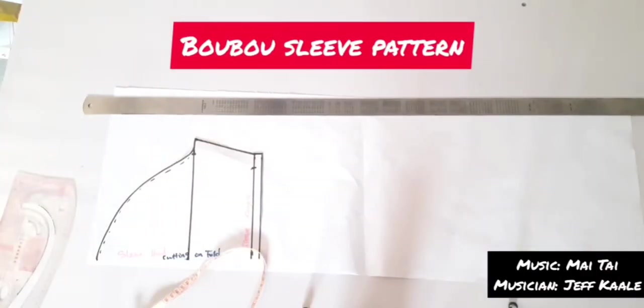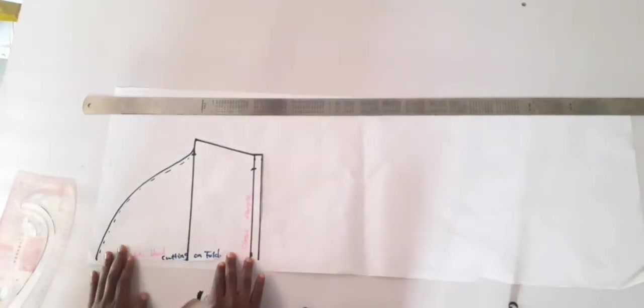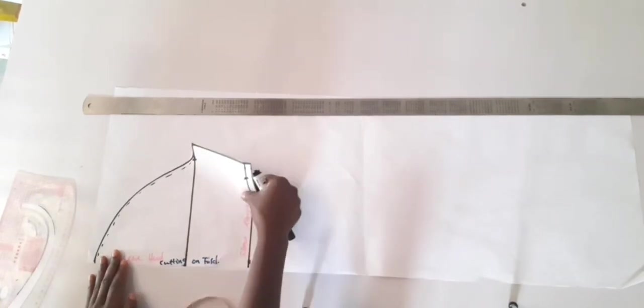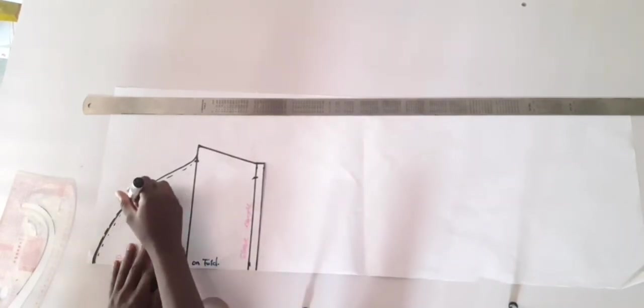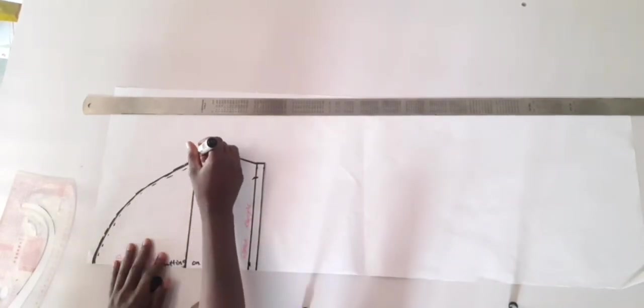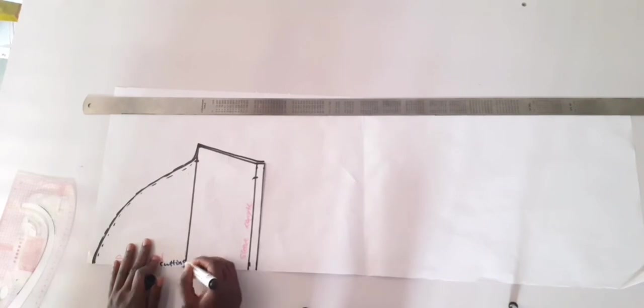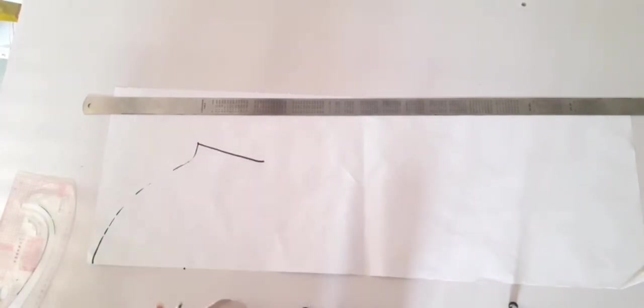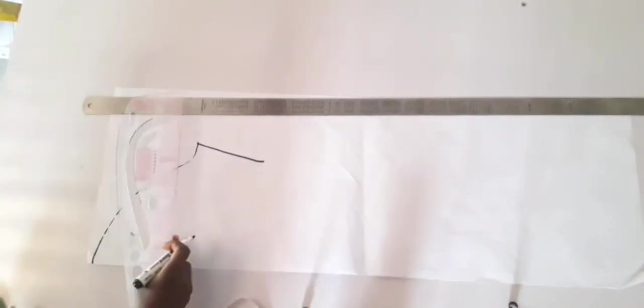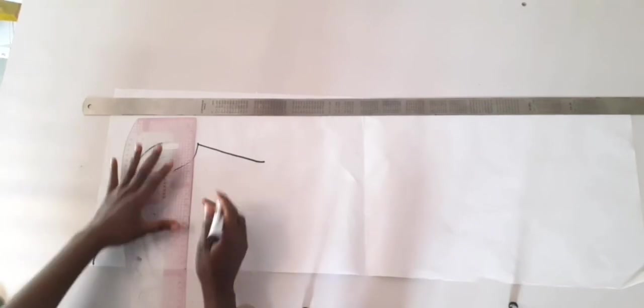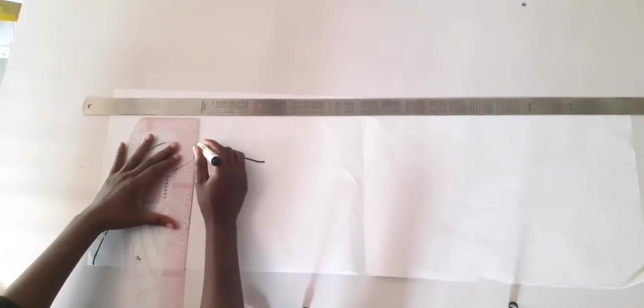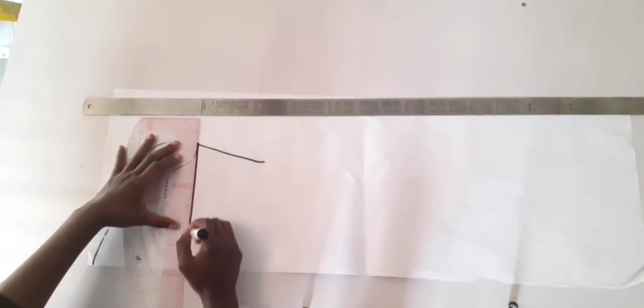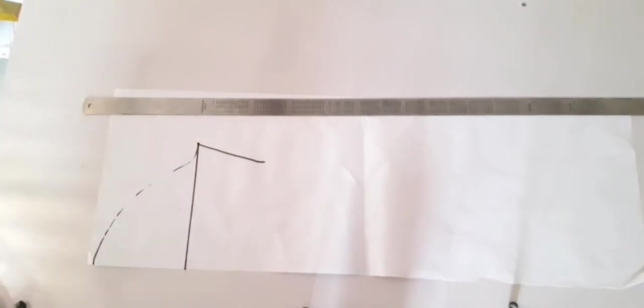I'm going to start by using my sleeve pattern from my shape dress. My sleeve length will be 23 inches, so I'm just going to trace out this top part of the sleeve and then I will extend the sleeve to my desired length. I'm also going to be tracing out my bicep line so that I can use it as a guideline.